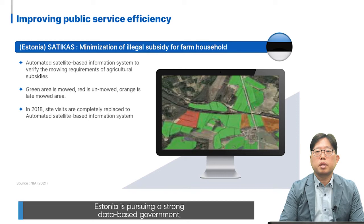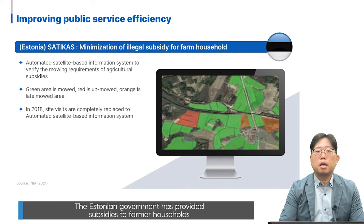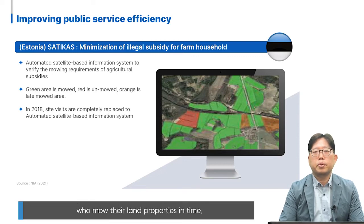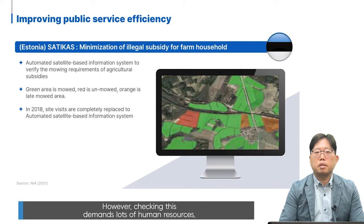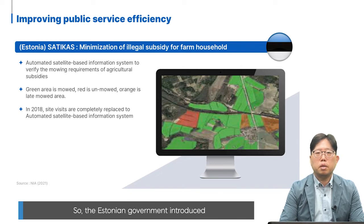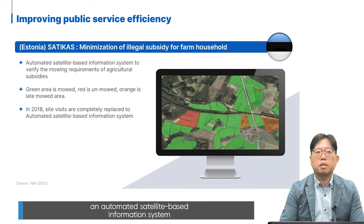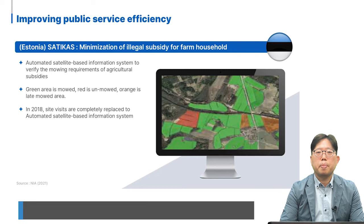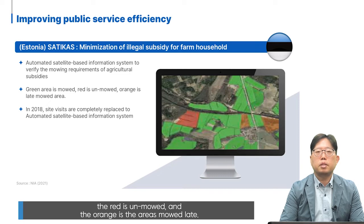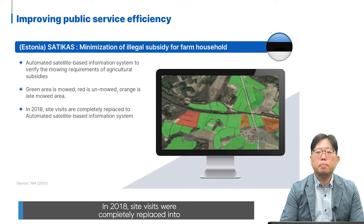Estonia, pursuing a strong data-based government, also has a good example called Satikars. The Estonian government has provided subsidies to farm households that mow their land property on time. However, checking this demands a lot of human resources, so Estonia introduced an automated satellite-based information system to verify the mowing requirements of agricultural subsidies. As you can see in this image, green areas are mowed, red is unmowed, and orange is re-mowed areas. In 2018, site visits were completely replaced by this automated satellite-based information system.